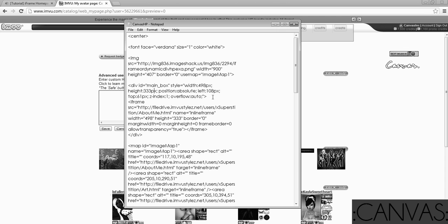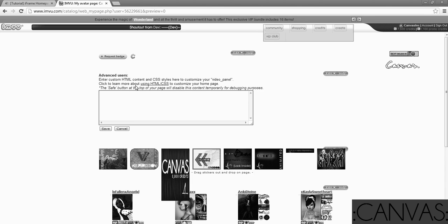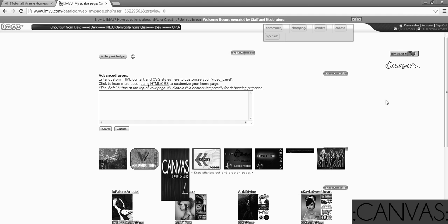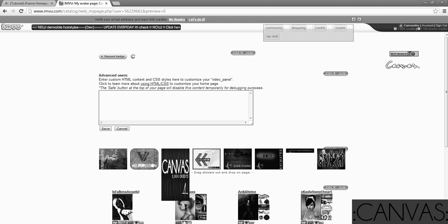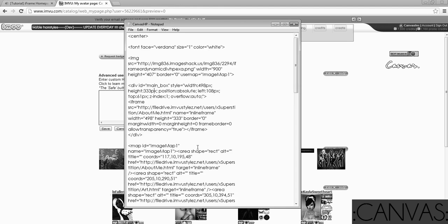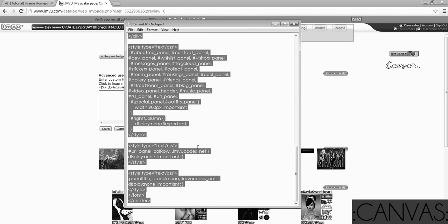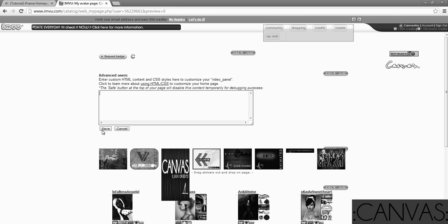So, first thing you're going to do is you're going to go to your iFrame homepage. I am using canvases, as you can see. Well, kind of. I'm going to use the canvas account and what you're going to do is you're going to take your code, your whole code, copy it, and you're going to paste it.